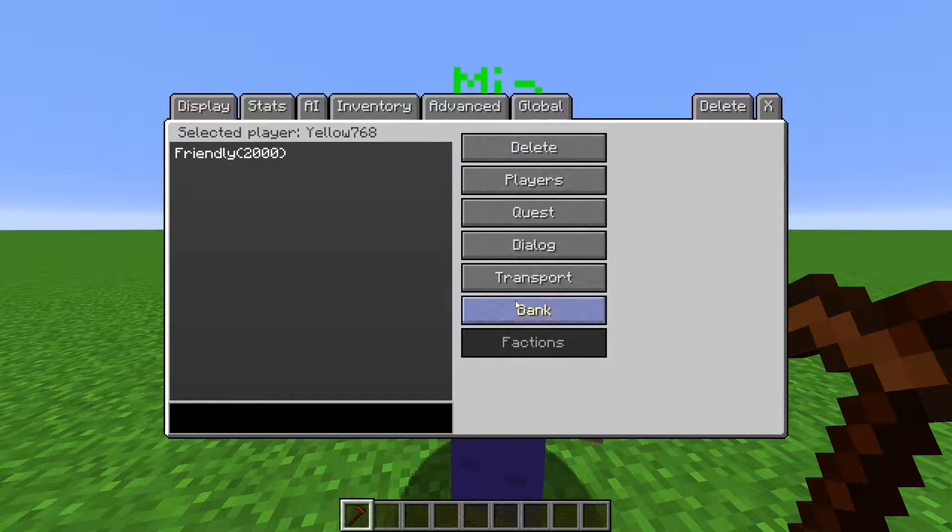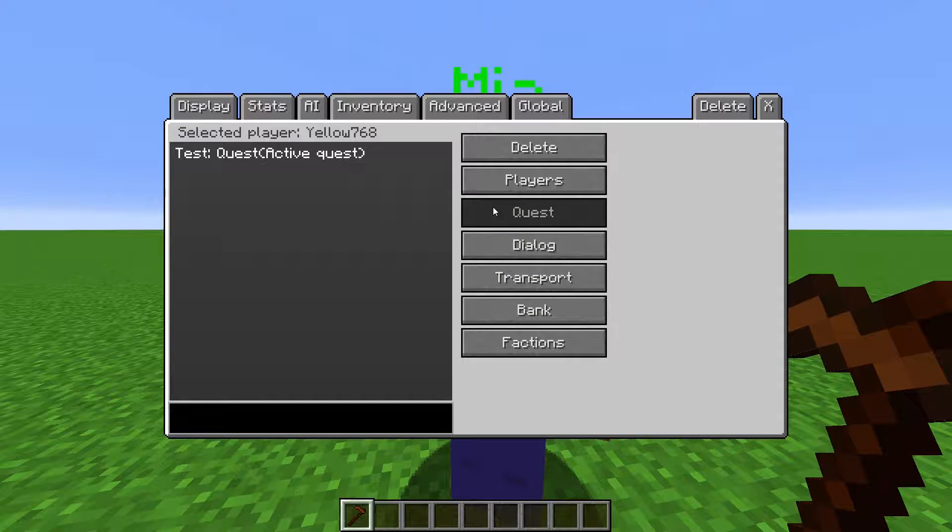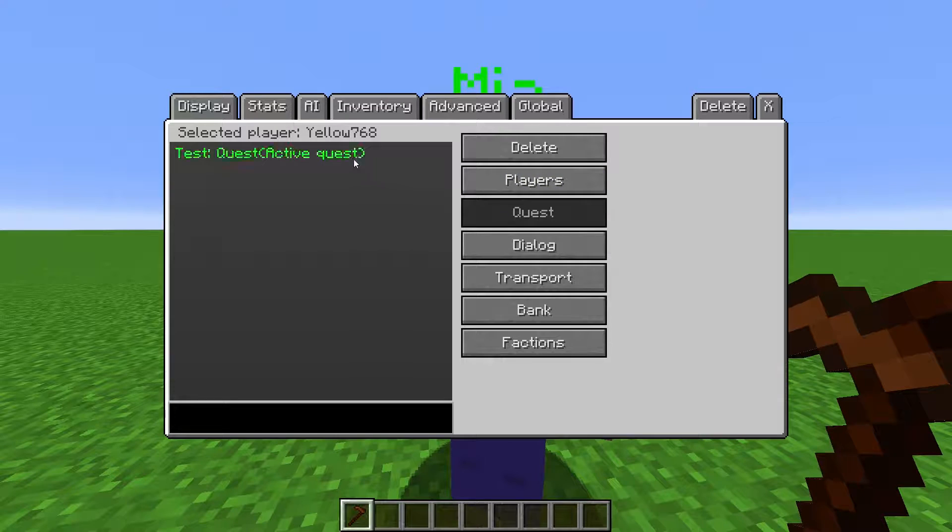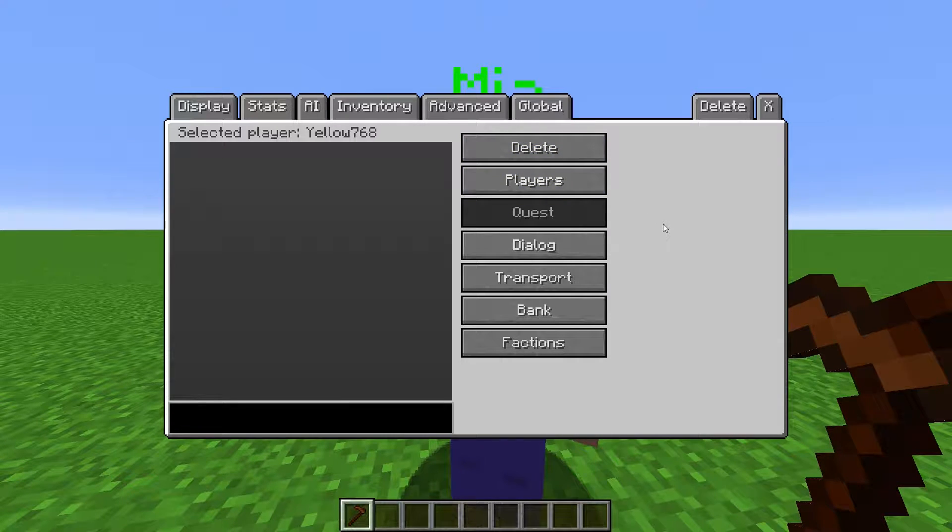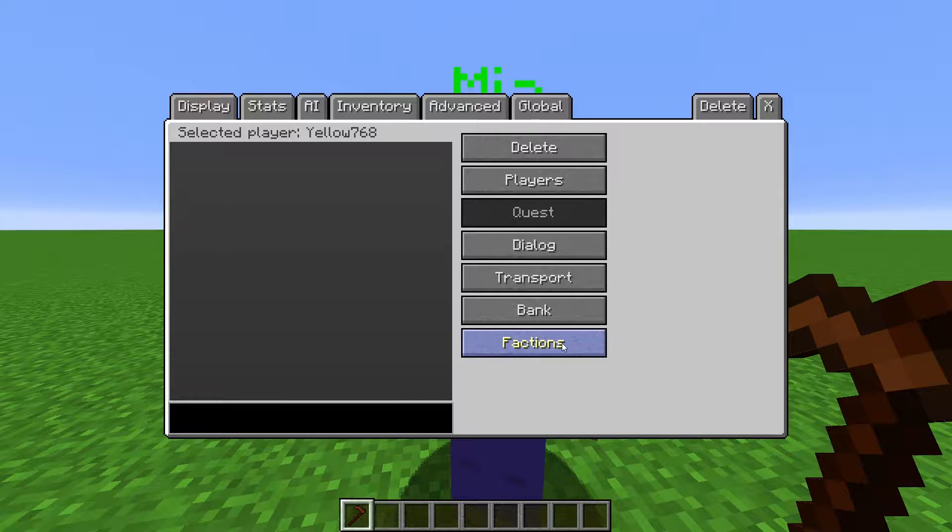You can delete them from the player data for testing purposes. For example, if you have a dialogue that can only be read before a quest is completed, you can delete that quest from the player data so that you can read the dialogue again.